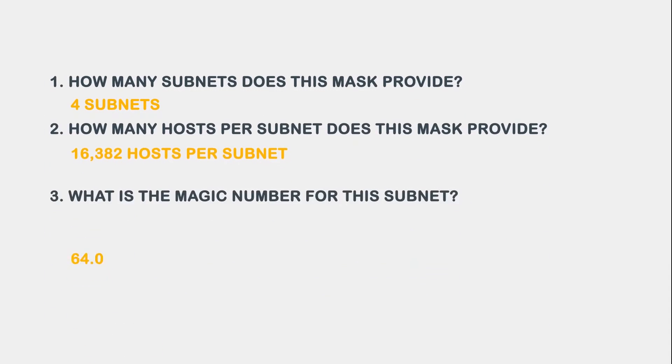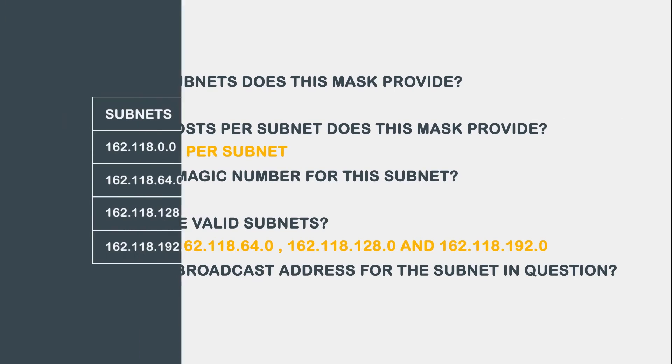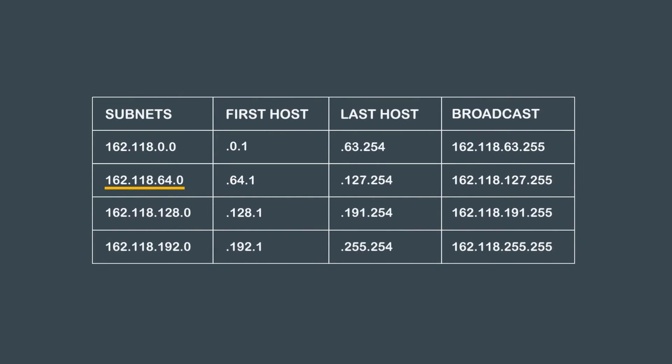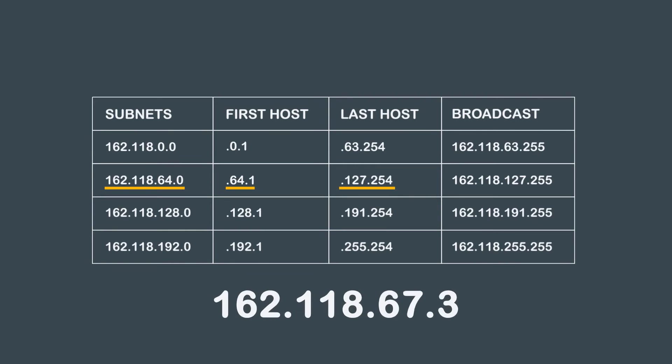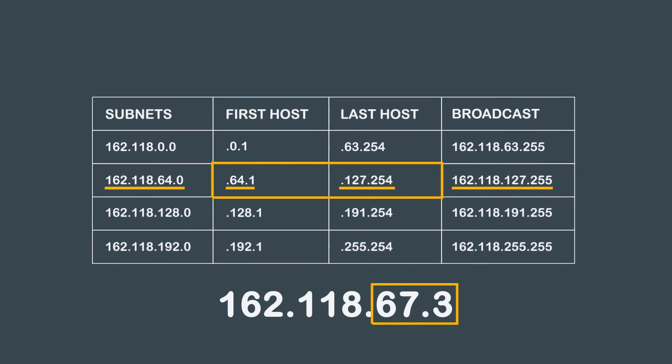Question 5 asks, what is the broadcast address for the subnet in question? If we look at the 162.118.64.0 subnet from our chart, all the hosts are between 162.118.64.1 and 162.118.127.254. Our IP address for this problem is 162.118.67.3, and we can now see that it falls within this range. Based on our chart, this now tells us that the broadcast address and the answer to question 5 is 162.118.127.255.